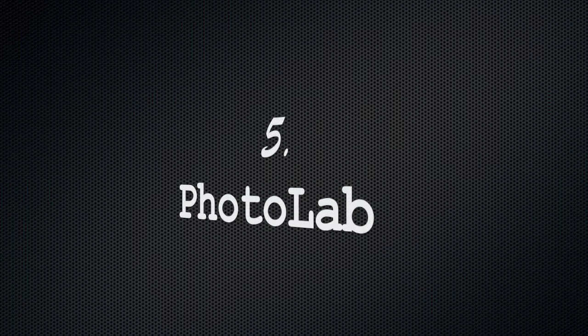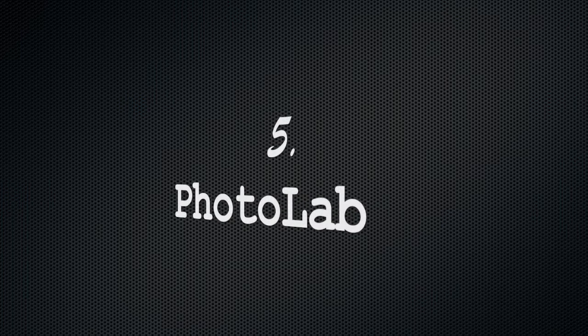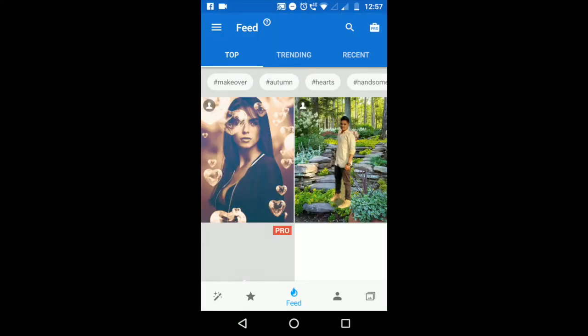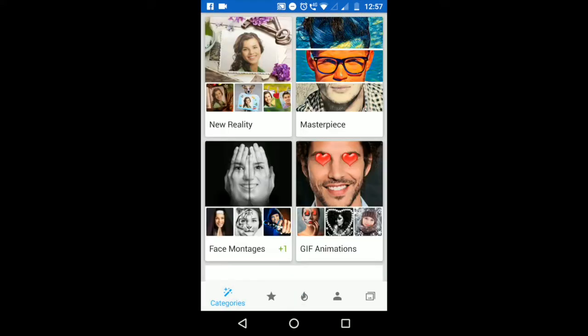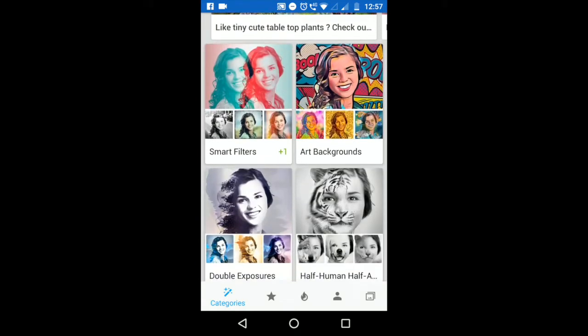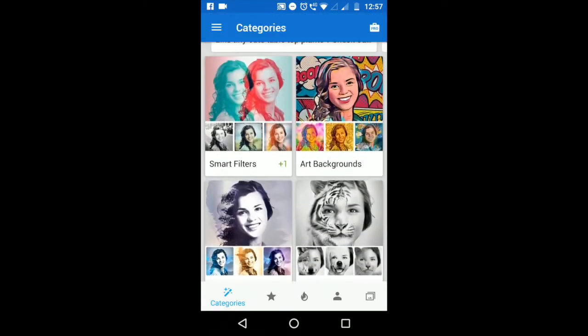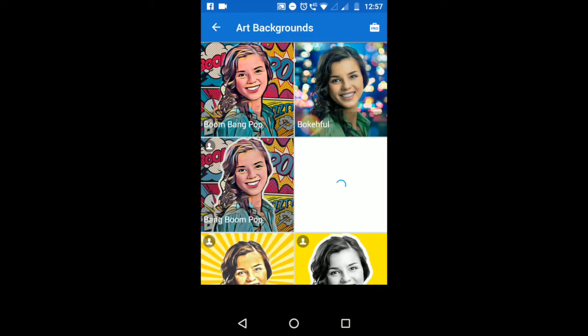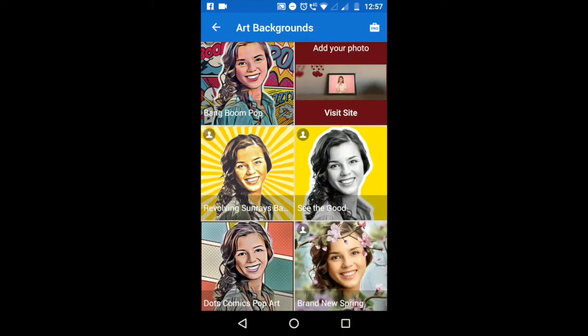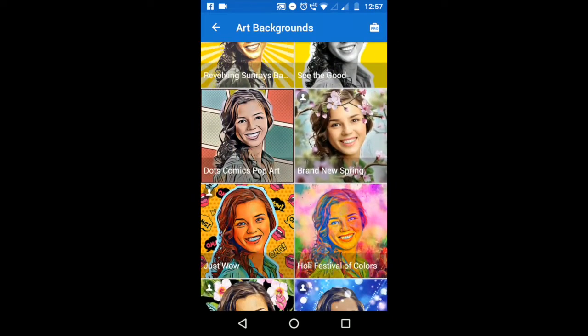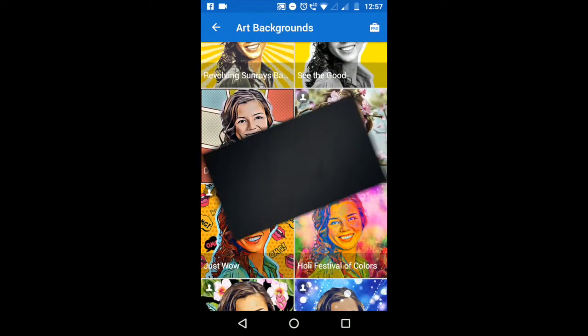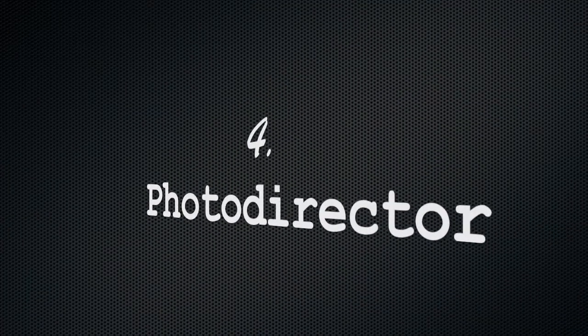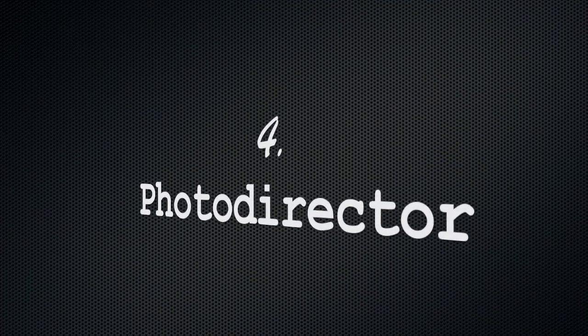If you are an active Instagrammer and don't want to get into advanced editing, then PhotoLab is the best option for you. It has a collection of over thousands of different effects such as real looking photo montages, stylish photo filters, frames, funky effects, collages, and lots more.